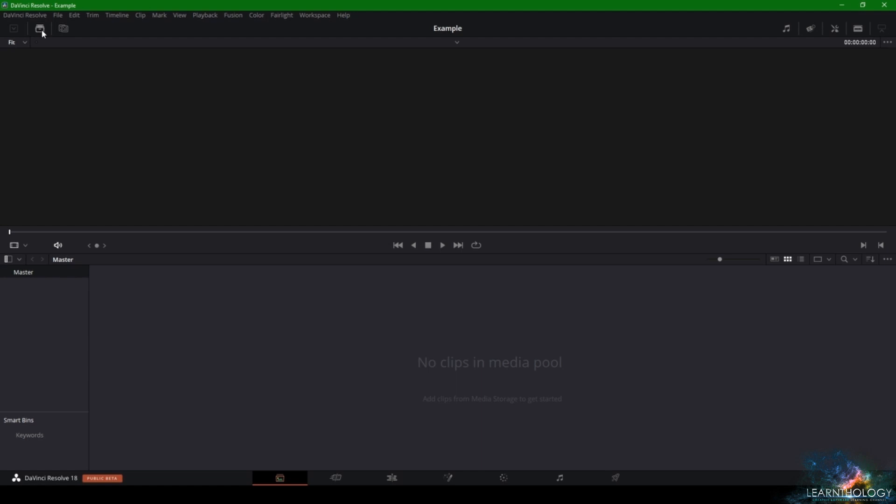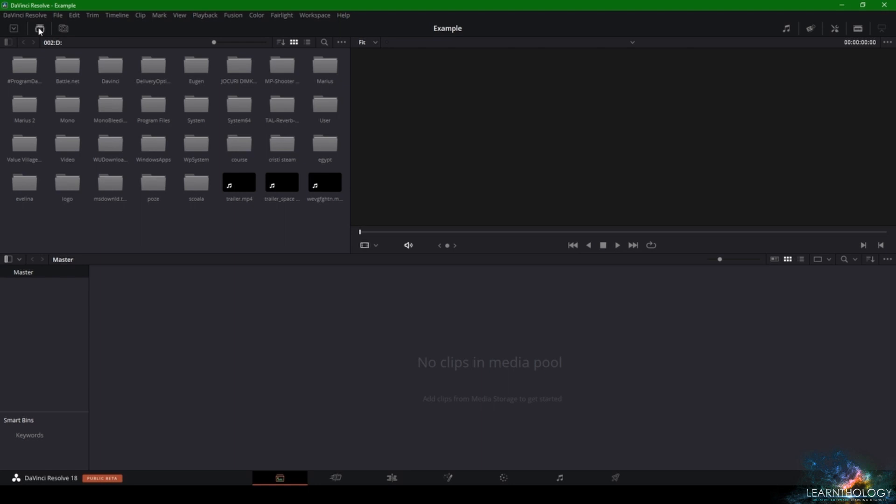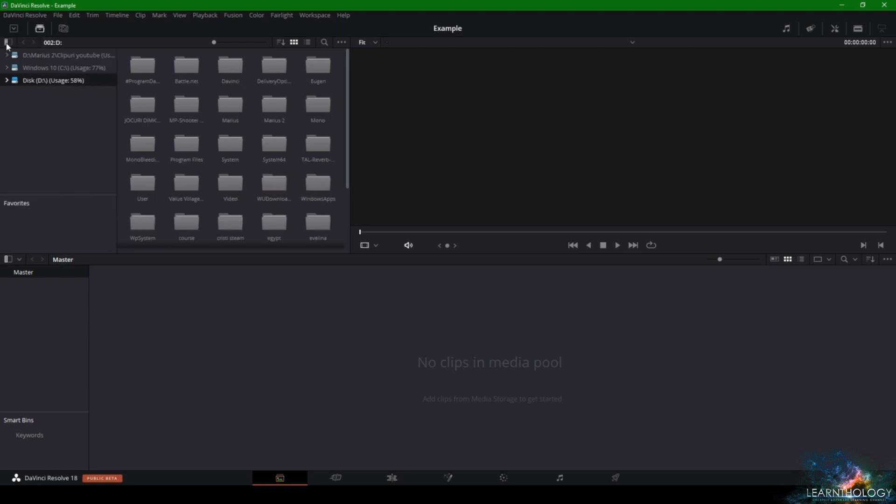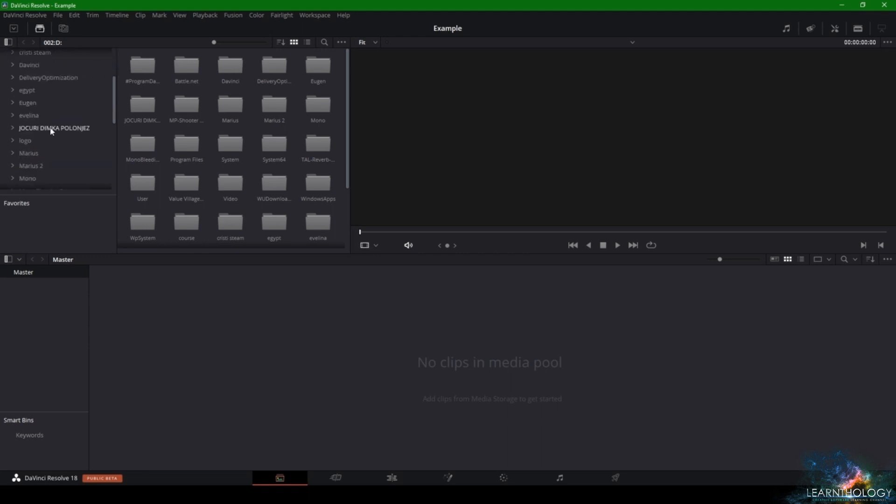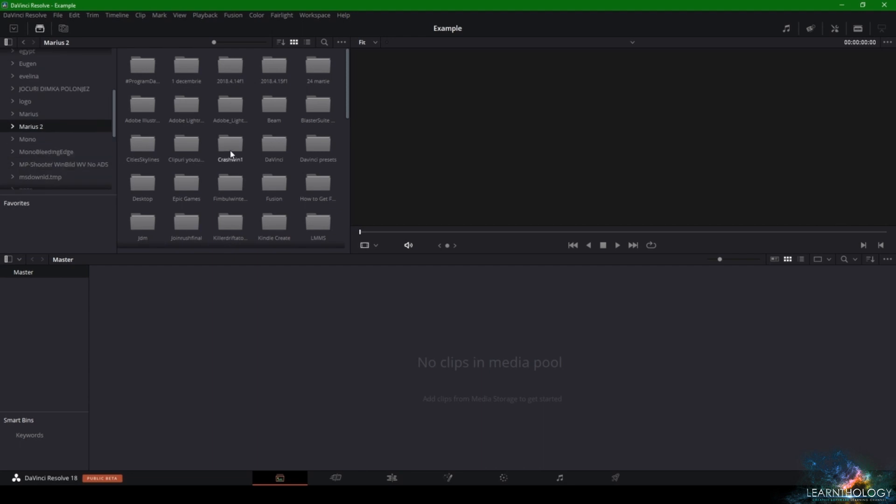In order to import your footage, all you have to do is come here where it says Media Storage, press on this icon and choose the disk where your footage is stored, then go to your file's location.